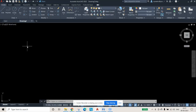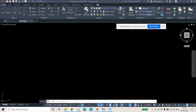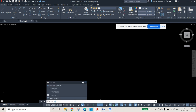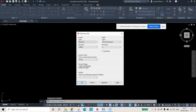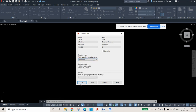This is AutoCAD 2022. When you open it, the first thing to do is set your screen units. Type 'units' and press Enter. It is in inches, but we are working in mm, so change it to millimeters.